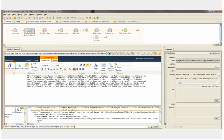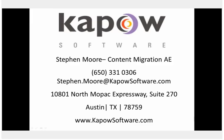If you have any questions, or you'd like to see a more in-depth content migration demonstration, please use the information below to contact Content Migration Sales at Kapow Software. Thank you.